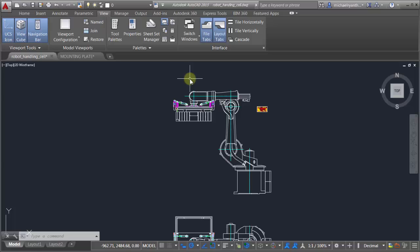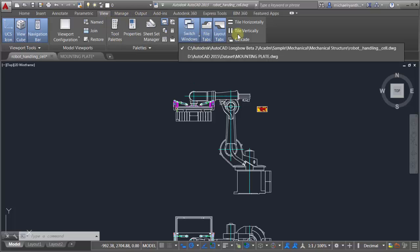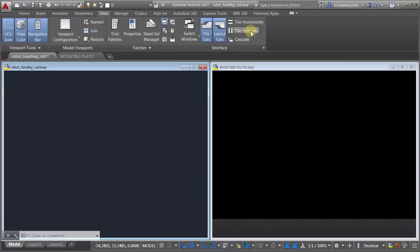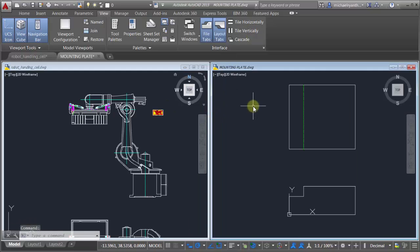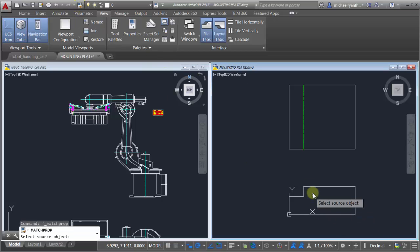What can I do to get those layers in there? What I'm going to do is switch here so we can see both drawings at the same time. I'm just going to tile these vertically and one of the things I can use is actually my Match Properties tool.